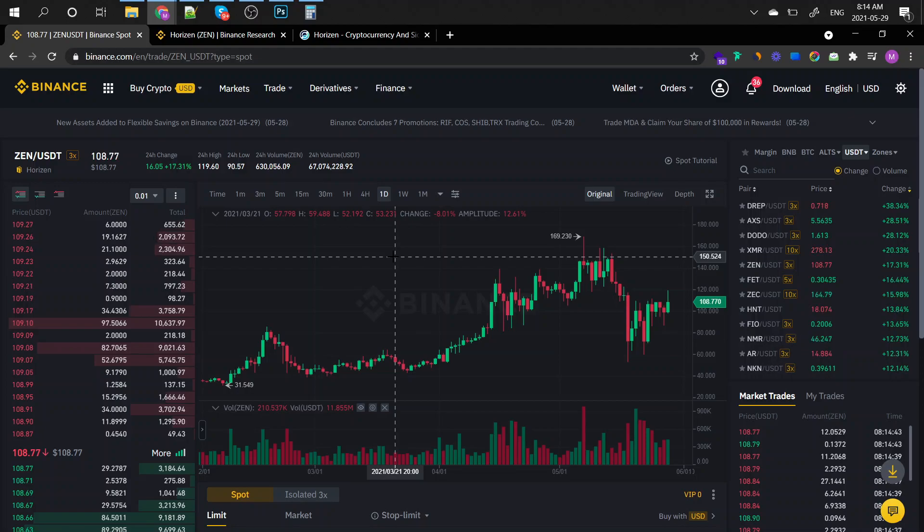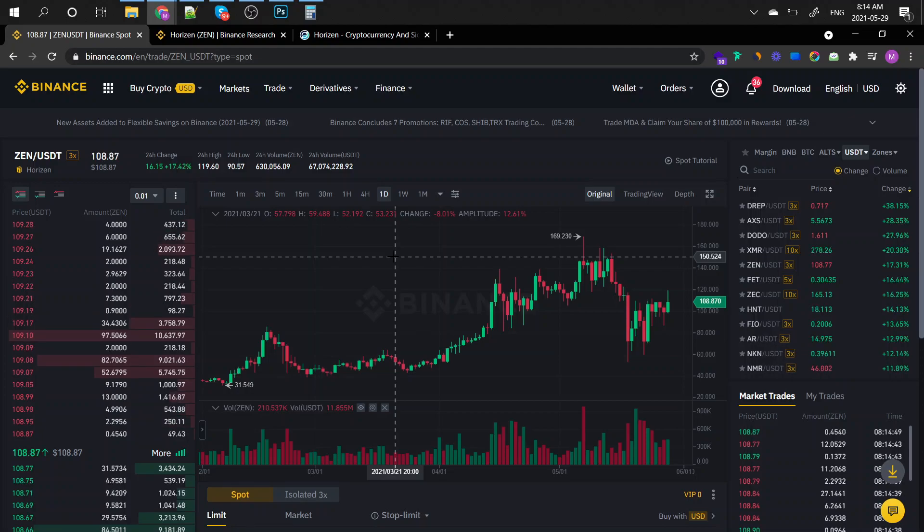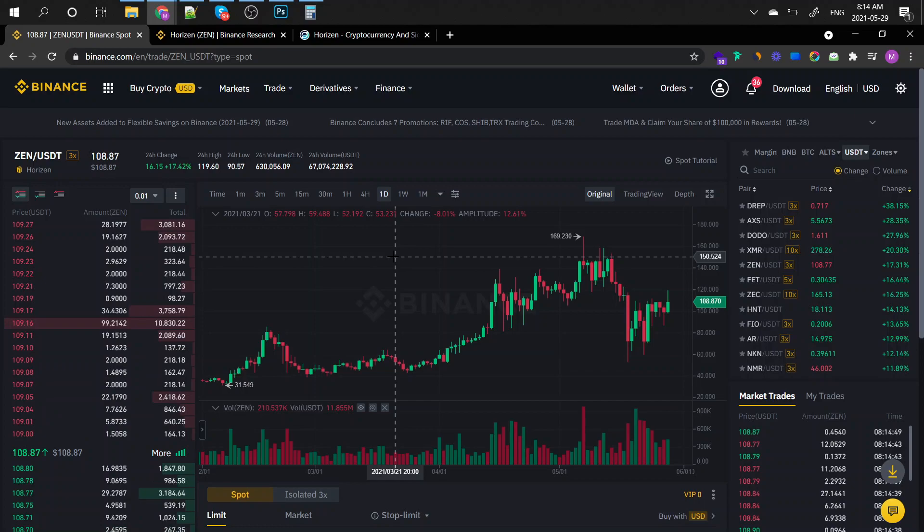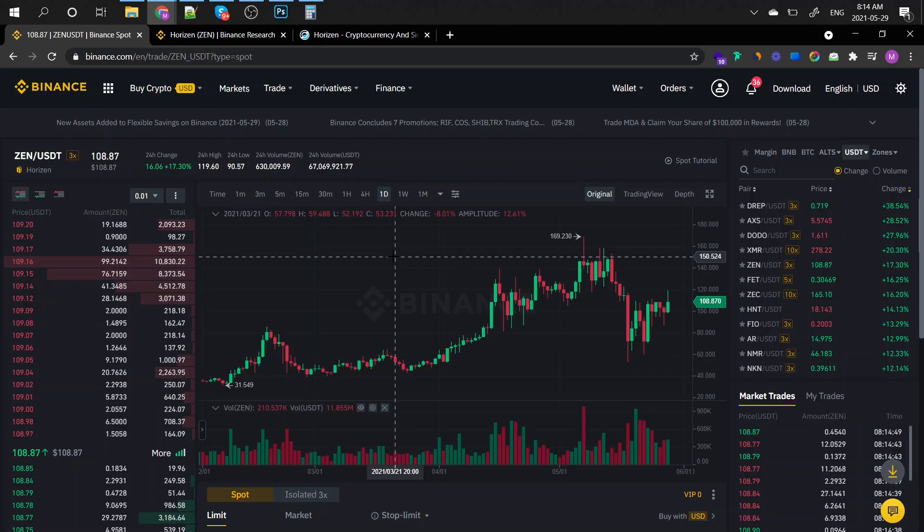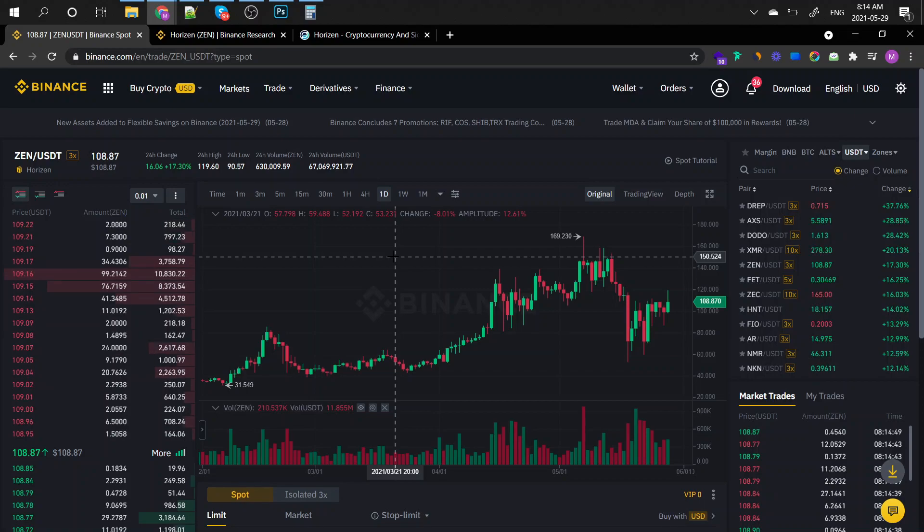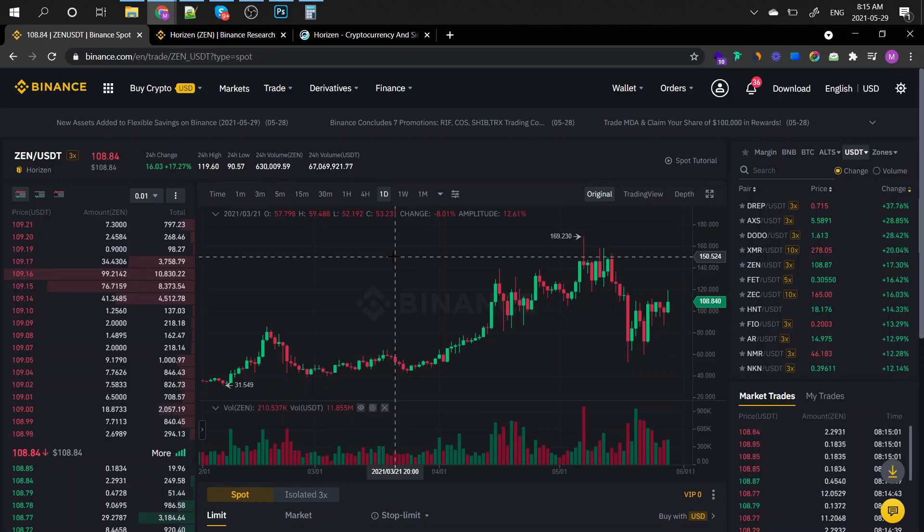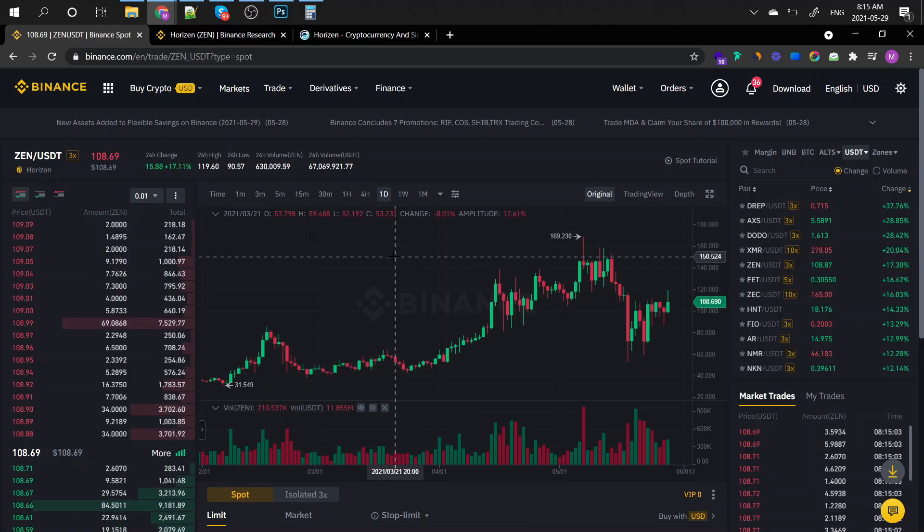Hey everyone and welcome to this brand new episode of Crypto Intel. My name is Mark and in today's episode we're going to be checking out Horizon. It is currently listed on Binance as ZEN and it's currently being traded at $108.